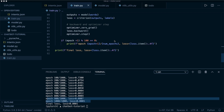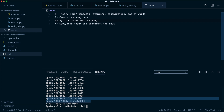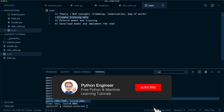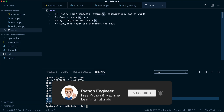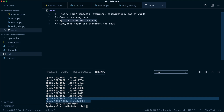Hey guys, welcome back to the final part of our chatbot tutorial. So in the last part, we already implemented the training dataset creation, the PyTorch model, and the training pipeline. And now we will learn how we save and load our model again, and then implement the chat with this trained chatbot.